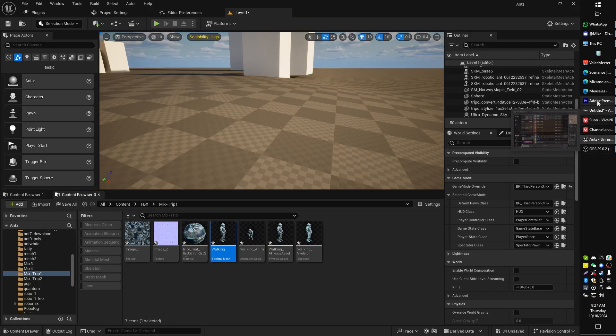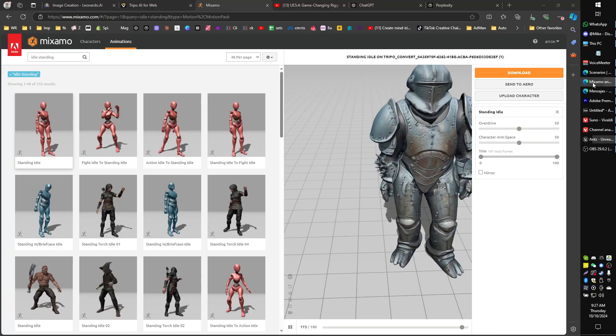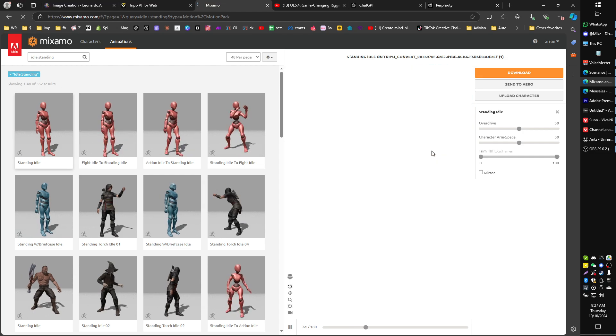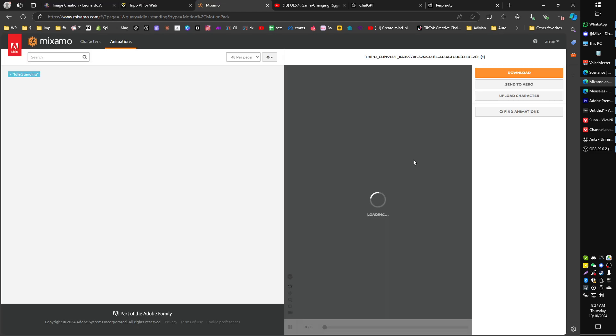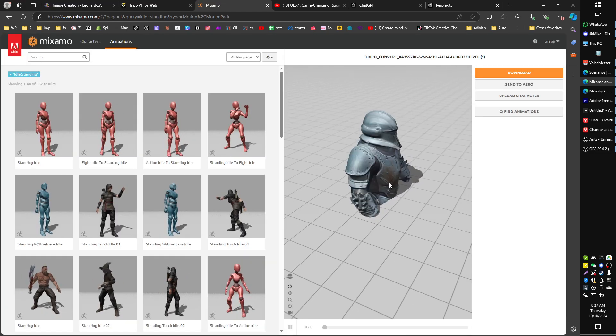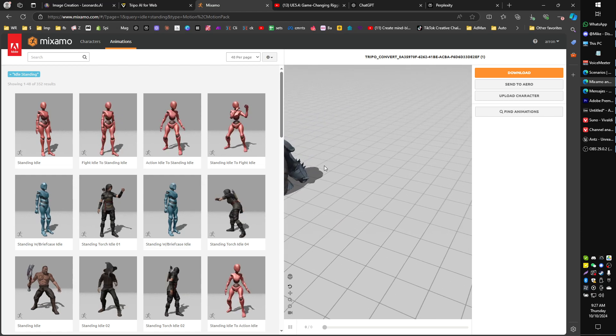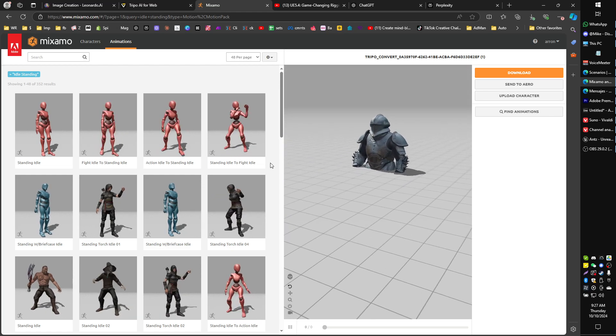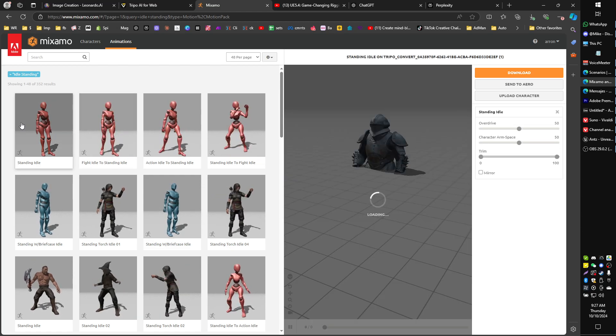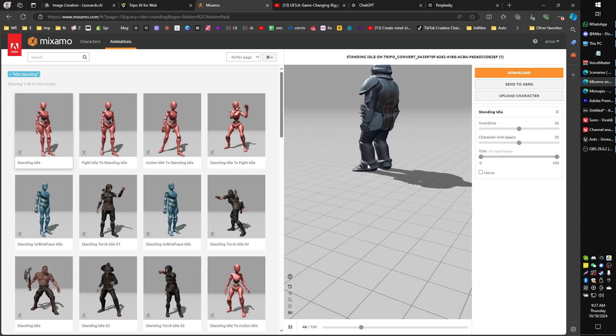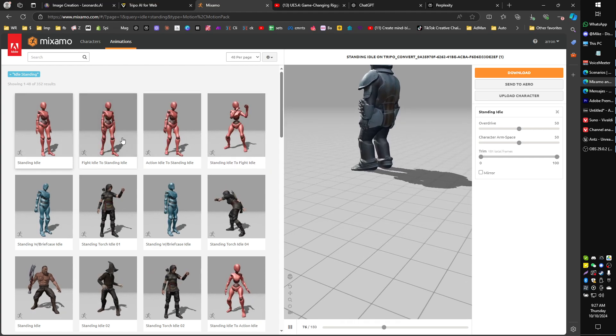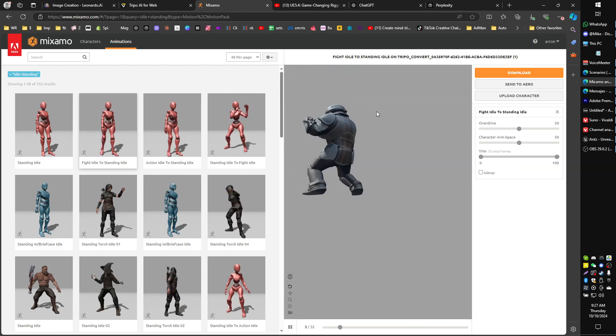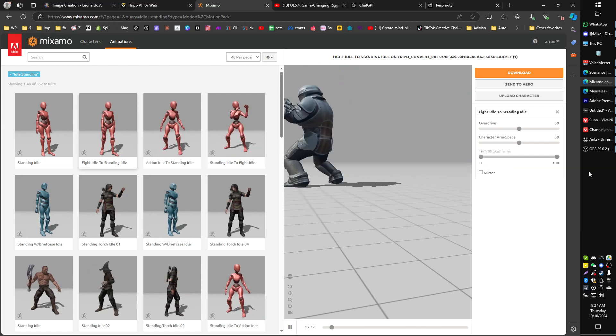Greetings, gentlemen and ladies. If you're having this issue where your Mixamo character is importing but he's halfway through the floor, and if you've also noticed that he seems to be okay when he's playing an animation, here's how to fix that.